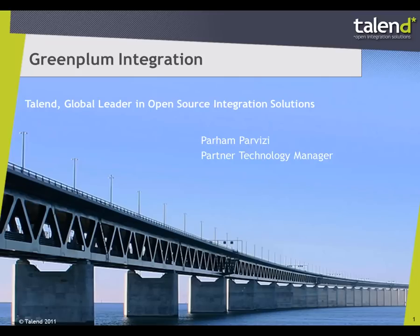Hi, my name is Paran Parvizi from Talend and in this short demo I'll aim to demonstrate our integration with Greenplum database as well as Greenplum distribution of Hadoop.